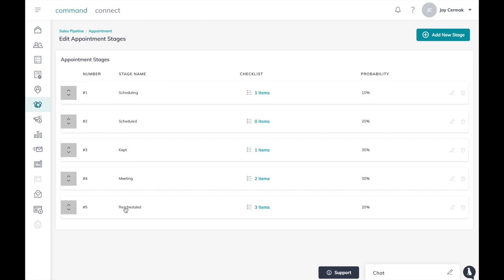In case we need to reschedule the meeting with a checklist of items to do, and my probability score goes down after my meeting because if we're rescheduling it's less likely they're actually getting closer to selling that listing.